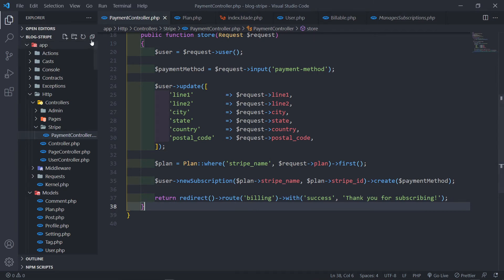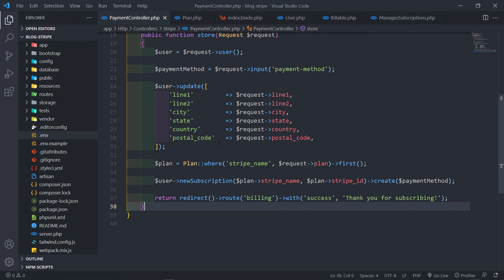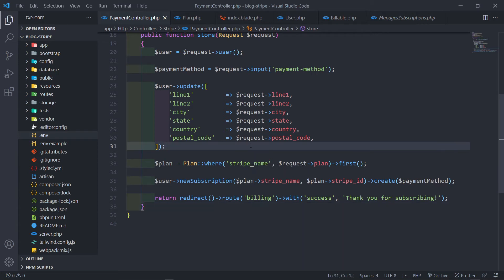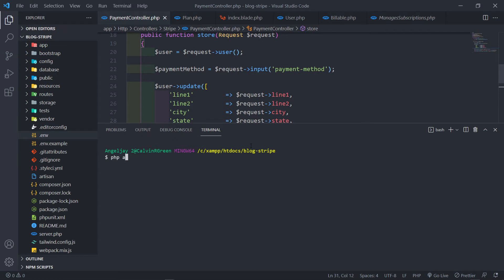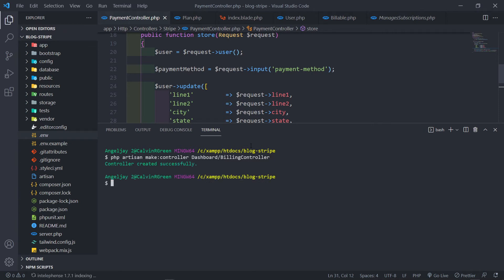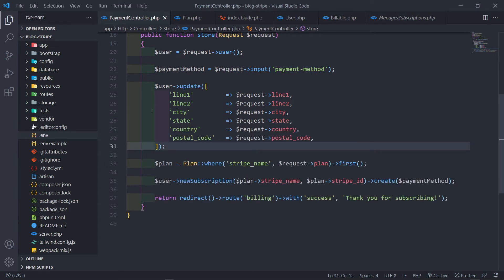Now let's create the billing controller and route so the user is redirected somewhere after subscribing. In the terminal, we run php artisan make:controller with a Dashboard folder, creating a BillingController. From here we'll also handle invoices and related features.